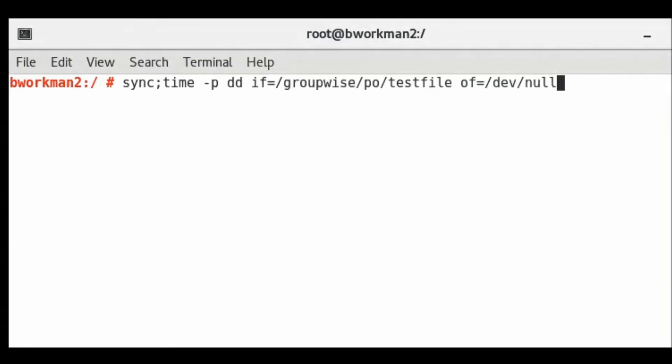For the read test, the command is similar, but in this case we will read the file we created in the first test and basically toss the results into the void.